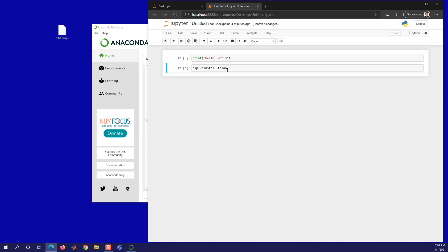And then you can go uninstall tclab. And then it's going to uninstall the package tclab. After this starts running, then you'll see it print out a message here that it uninstalled. That will also show you how to see all of the different packages that are installed in Python as well.